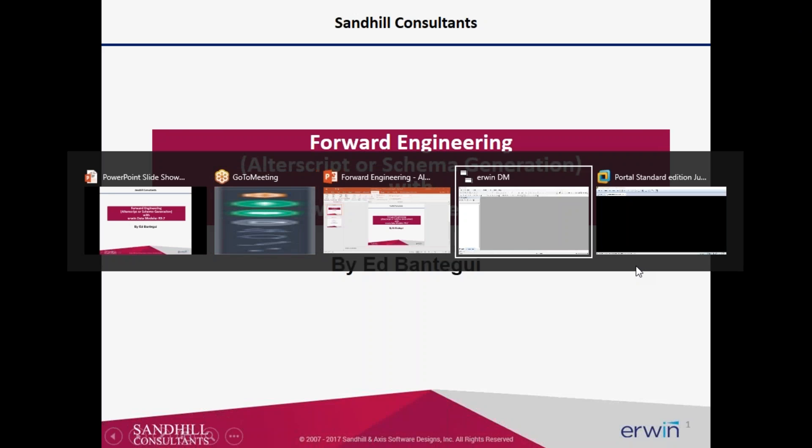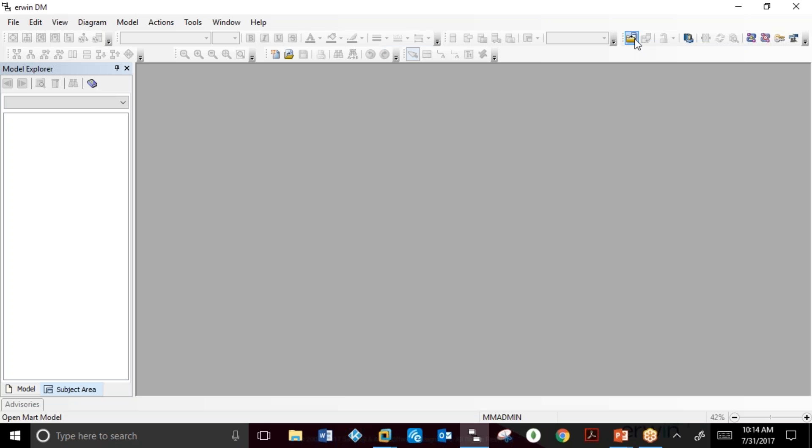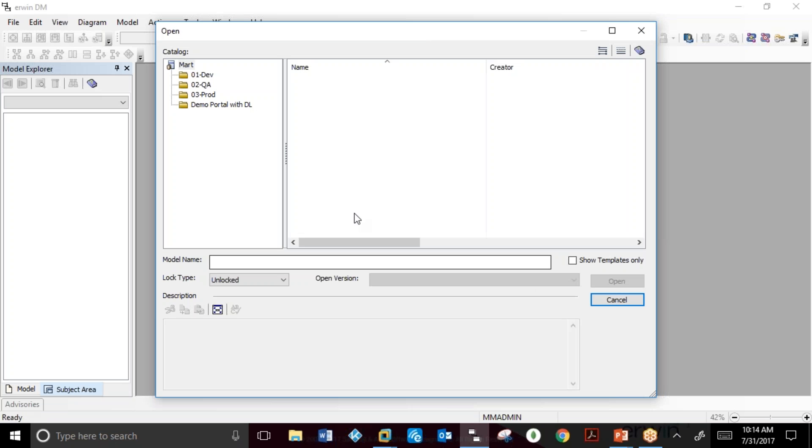In our last demonstration, we had saved a model that was reverse engineered in the development state.